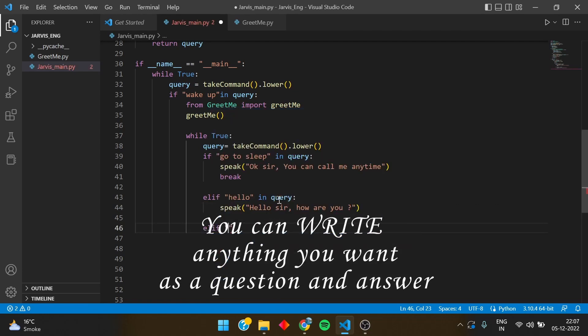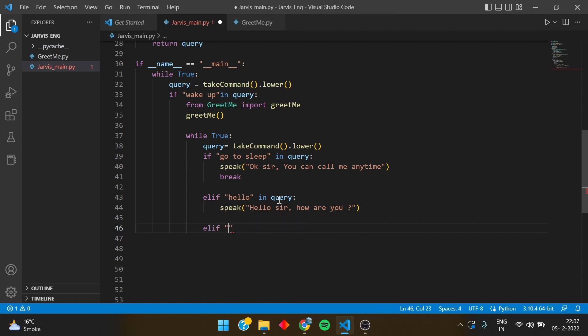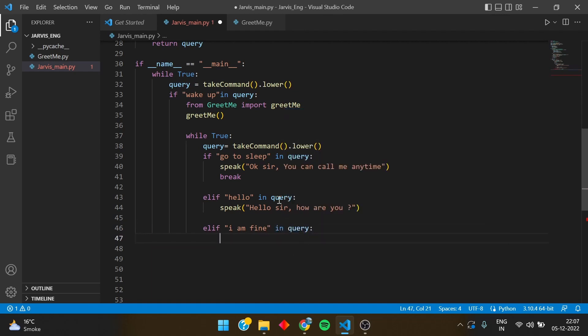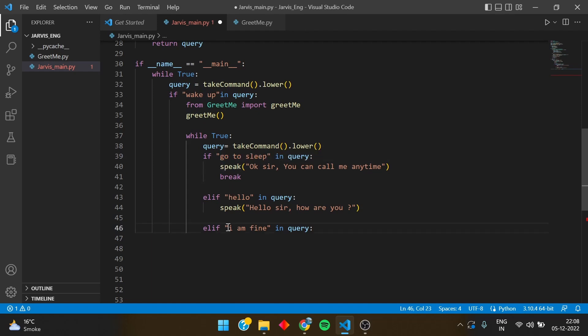Let's say another elif. If I say I am fine, a very important thing that I forgot to tell you is that everything you write, everything in if wake up, I go to sleep, in the apostrophe, you just have to write it in small letters, not in capital letters.